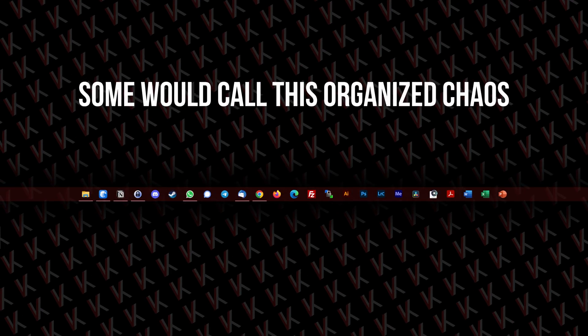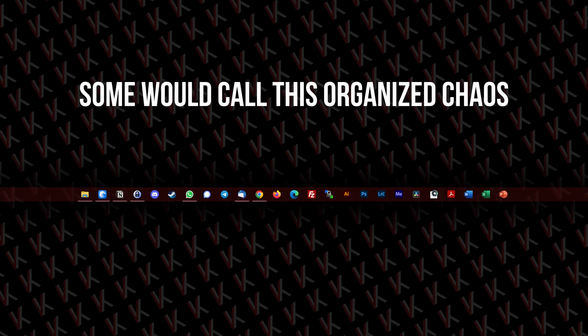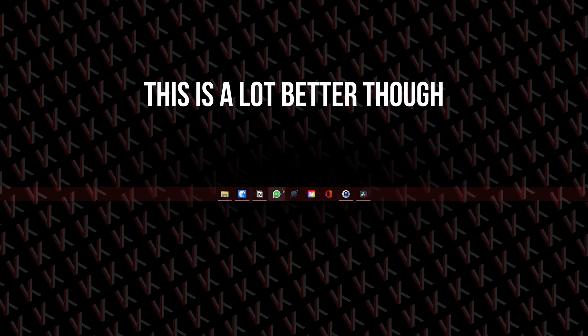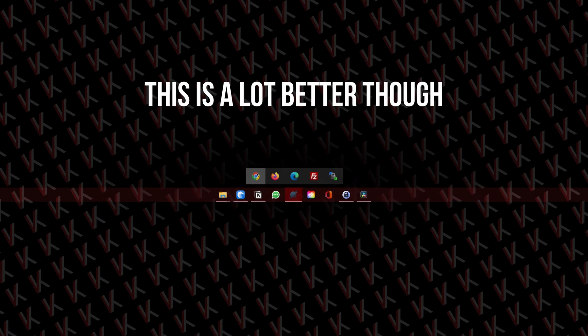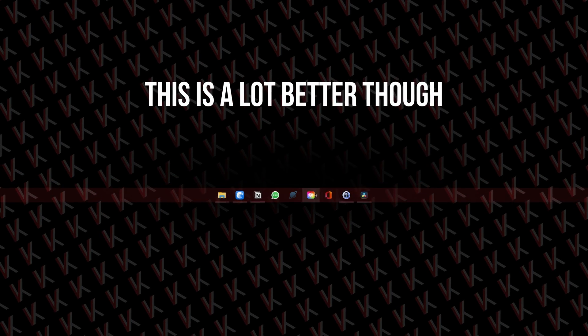Thankfully, there is a solution to this, which lets you create folders inside of your taskbar to organize all of your different apps more efficiently. All you have to do is download the free and open-source taskbar group software. As always, I'll be putting all the important links in the video description.